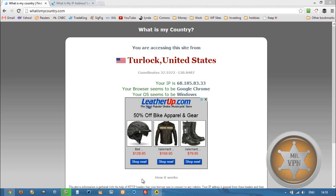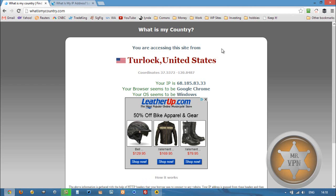Hi, I'm MrVPN from mrvpn.com and changeiponline.com. Today we're going to look at how to get a Malaysian IP address on our phone or computer. It's pretty easy.